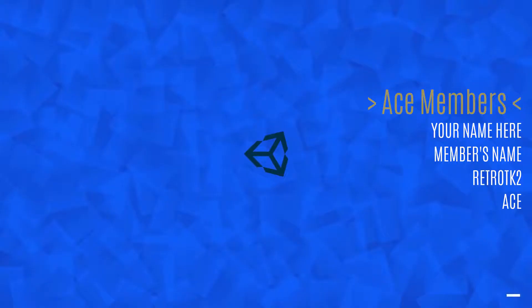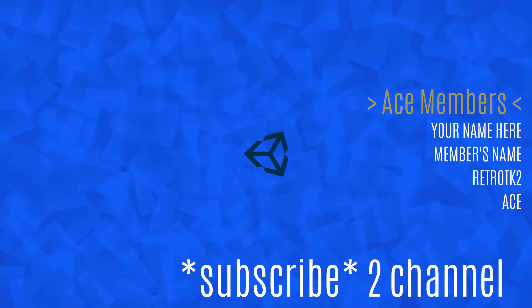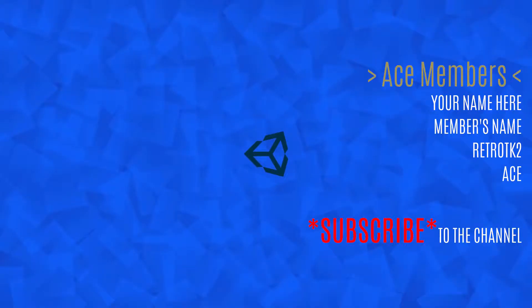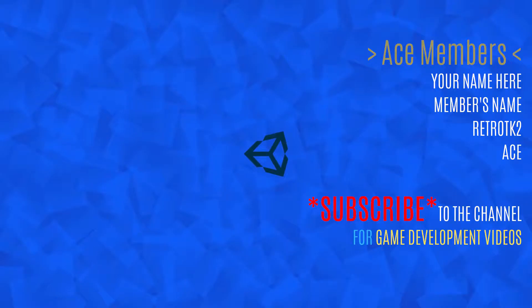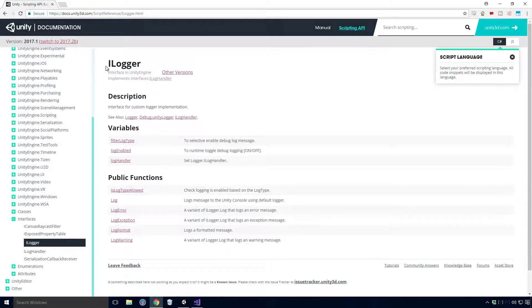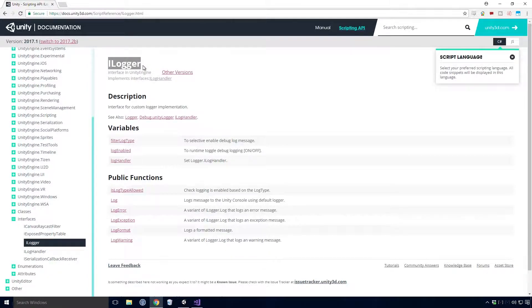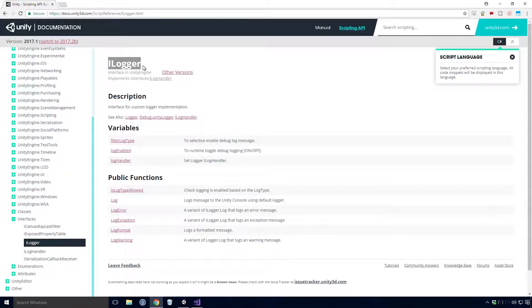I'll be going over extension methods at some point in my C-Sharp series Ace, so be sure to subscribe so you don't miss out on that. If you're a more advanced Unity user, you'll probably be aware of Unity's iLogger interface. This version of Unity Spice doesn't implement this feature Ace, but future versions will, I promise.